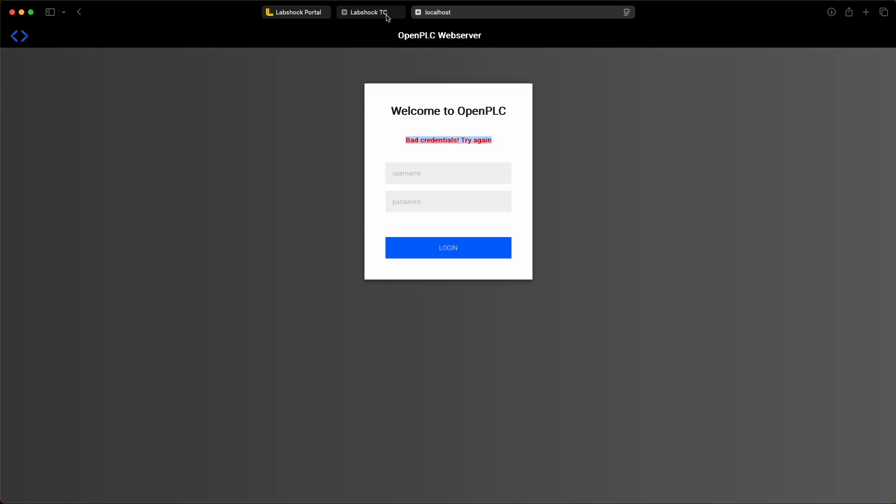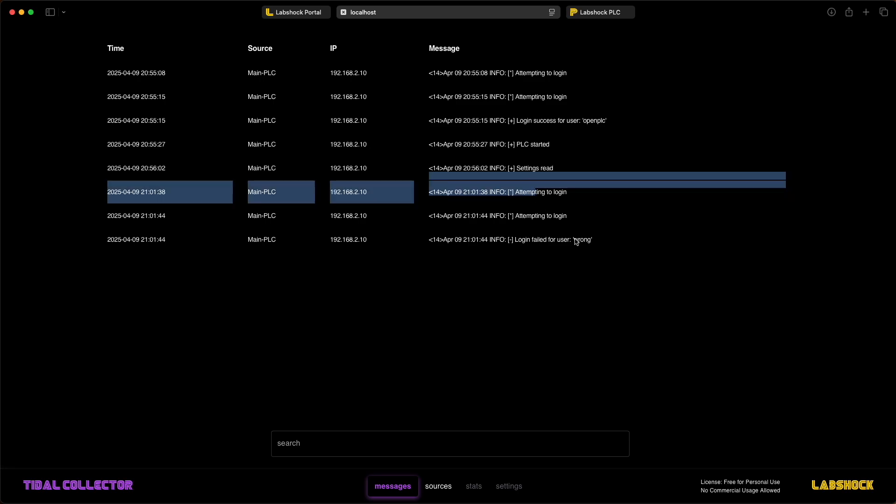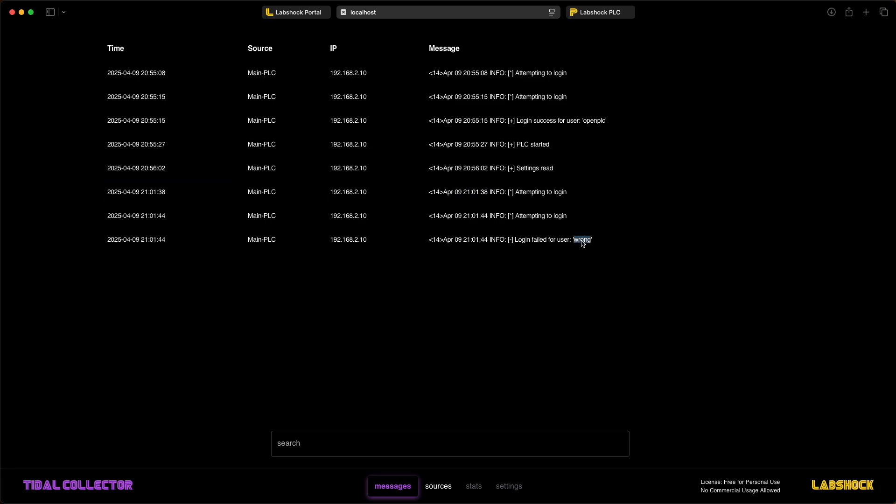The collector received these logs in real-time, showing a failed login attempt.